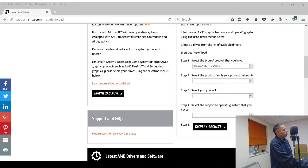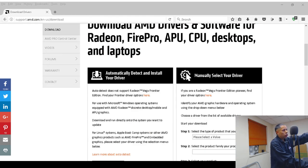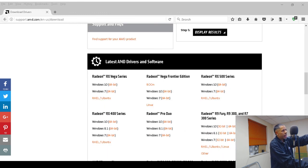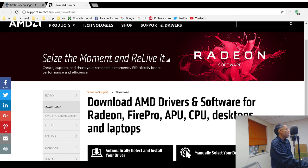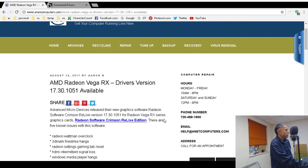To summarize: you can use the automatically detect and install driver tool — which I recommend — you can manually select your driver, or download the latest AMD drivers and software for the Radeon RX Vega series directly for Windows 10 64-bit, Windows 7 64-bit, or Linux Ubuntu. AMD releases driver version 17.30.1051 for the Radeon Vega RX series using the Radeon Software Crimson ReLive Edition.